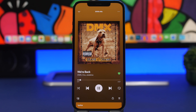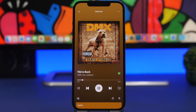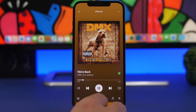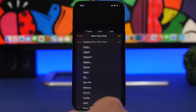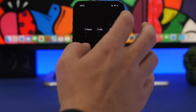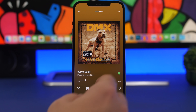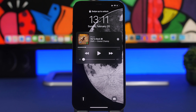On the Clock app, the timer has a feature called 'Stop Playing' which stops any media you're playing once the timer ends. It works with any app — not just Apple Music. For example, if you're listening to Spotify, set a timer and choose 'Stop Playing' when the timer ends. It will stop playback and take you to the lock screen.